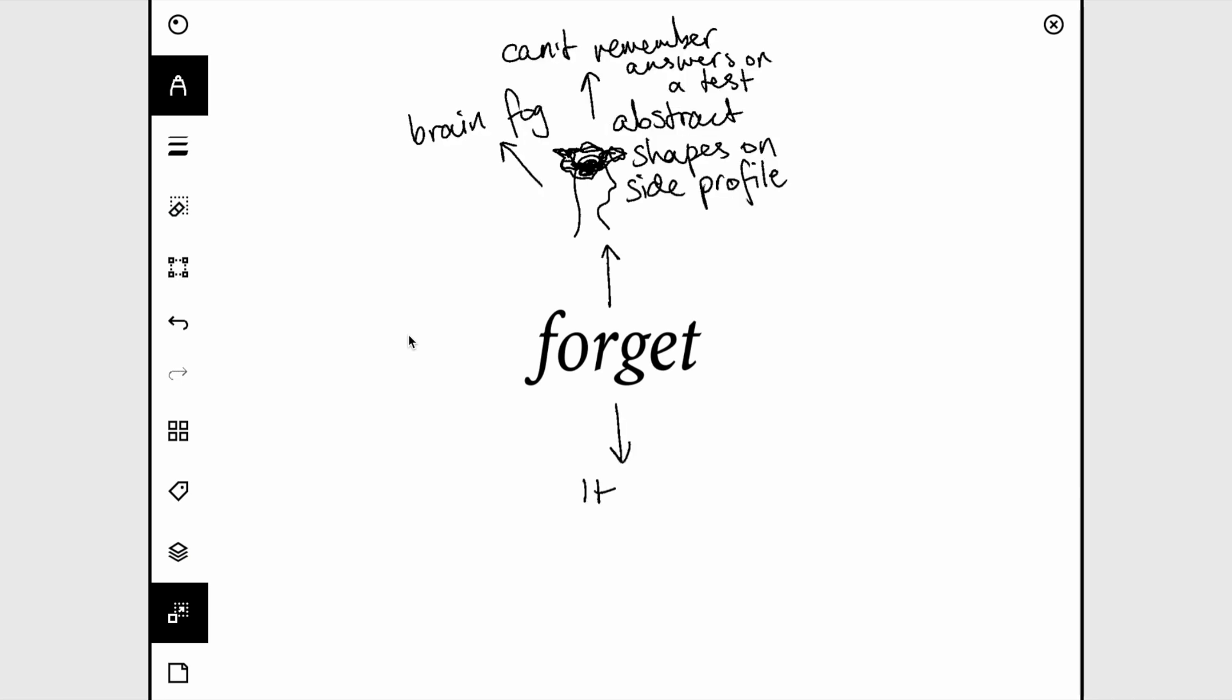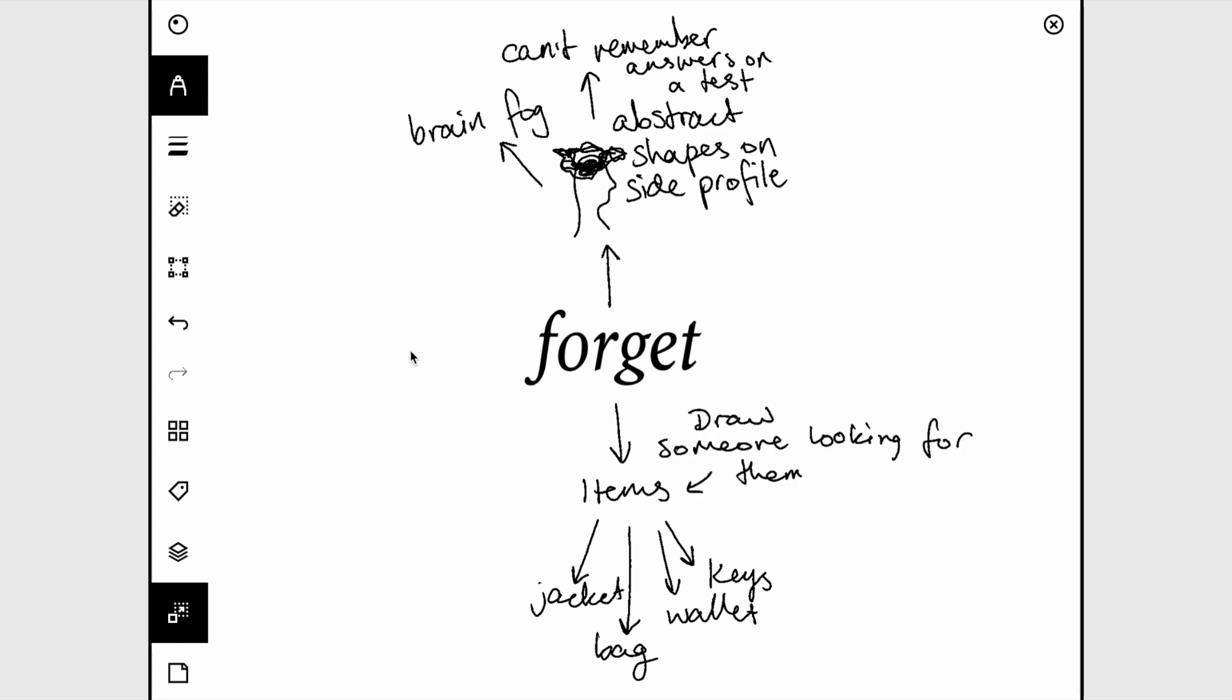You could draw some items that you forget, maybe like your keys, your wallet, your bag, your jacket, your hat, whatever, and you could draw yourself or someone else looking for them, so you could draw someone looking for them before they realize that they forgot it and left it at home.